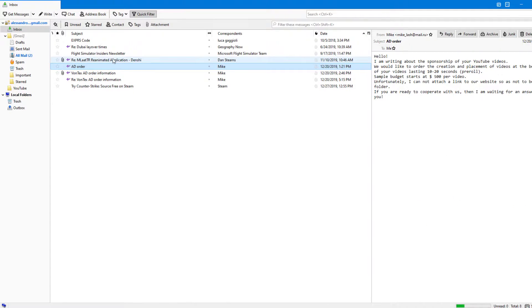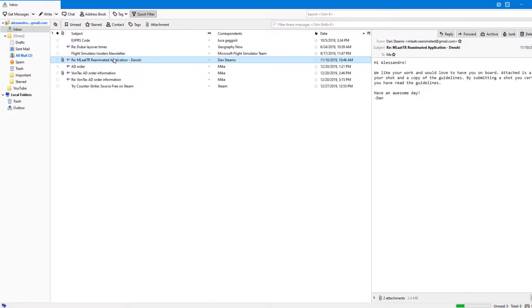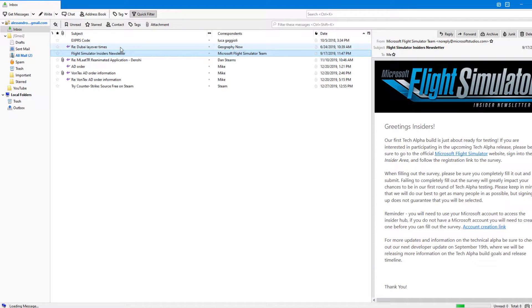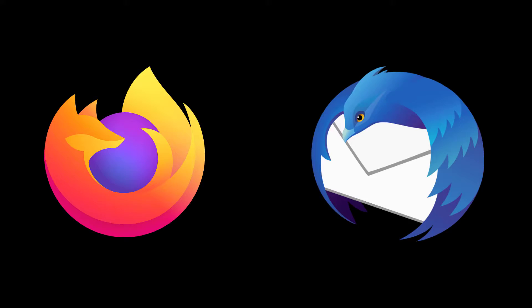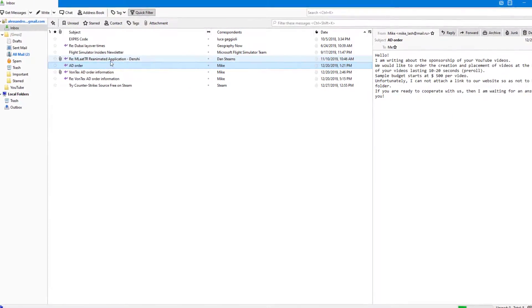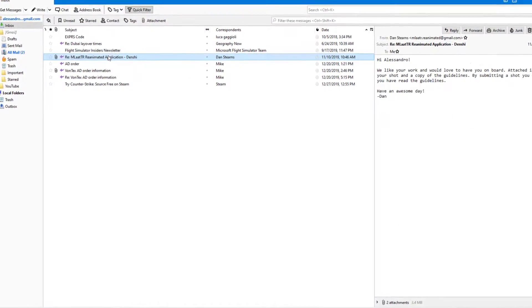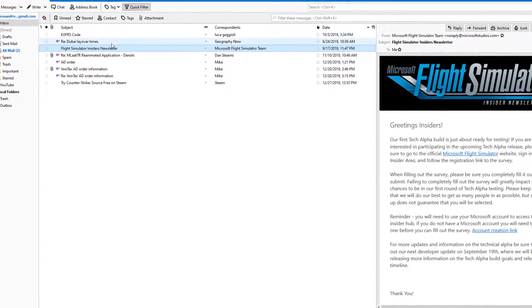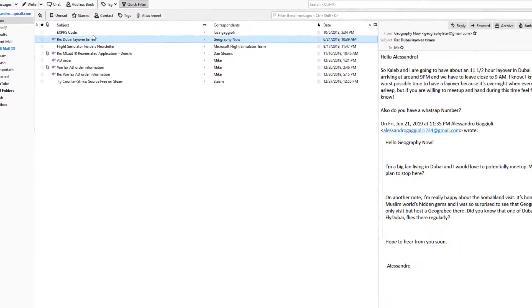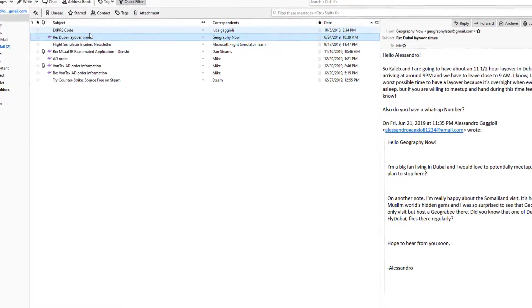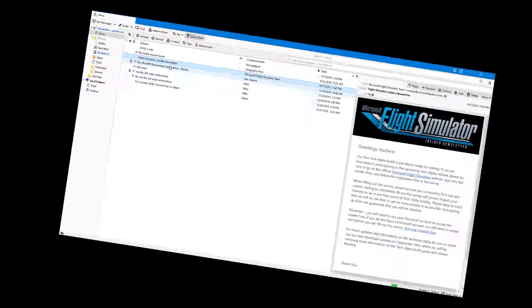Thunderbird is a free and open source email manager brought to you by the same people who made Firefox. They must really like animals there. Anyway, Mozilla Thunderbird is quite possibly one of my favorite email clients, and I use it for pretty much all my email management.